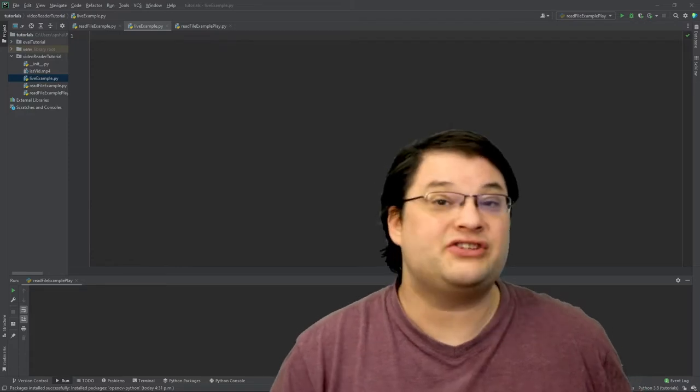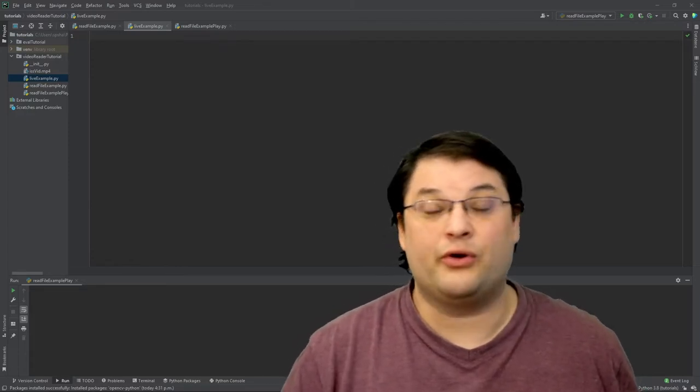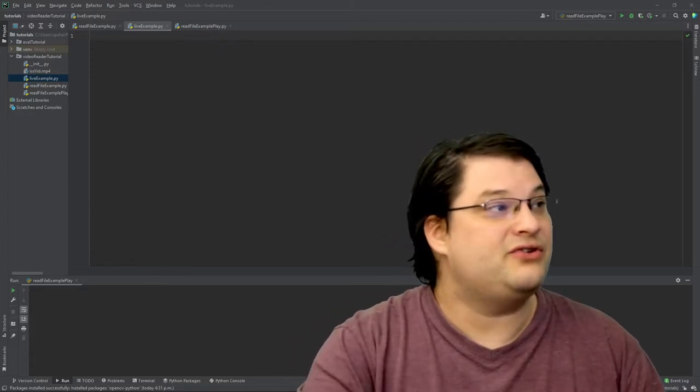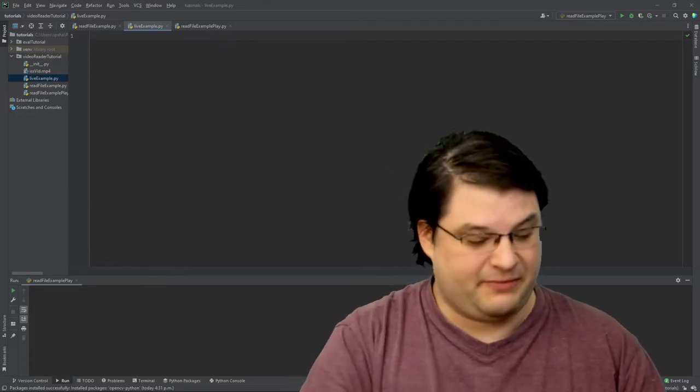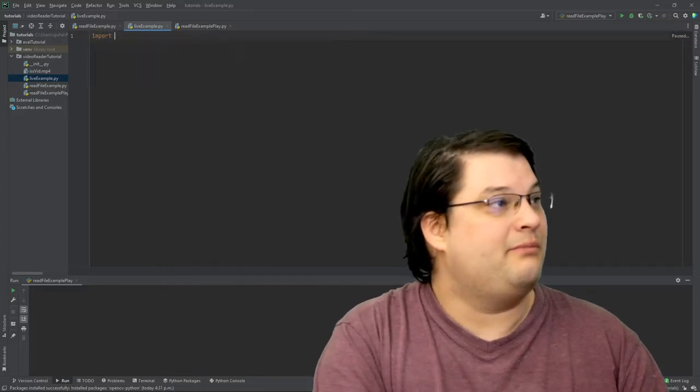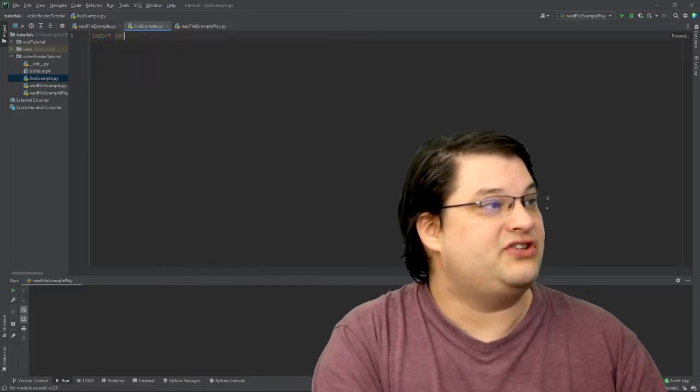To begin with, we're actually going to need to import OpenCV. We can do that just by typing import cv2.